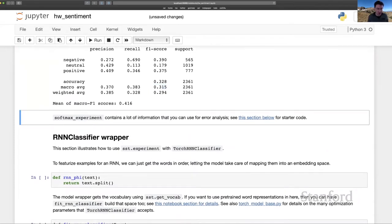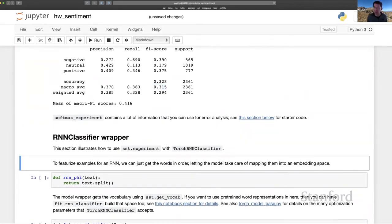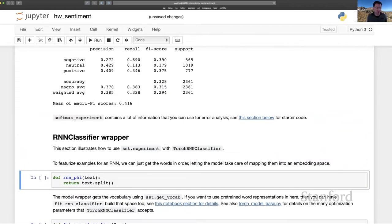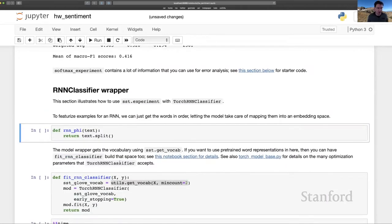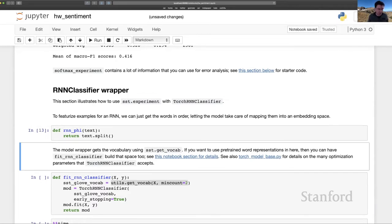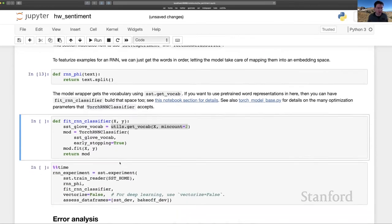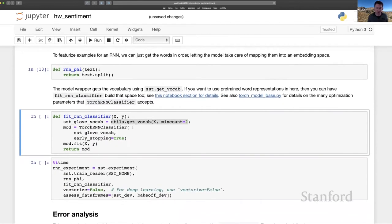The next section here just shows you another kind of baseline. And this is a deep learning baseline, an RNN classifier. Our feature function is very simple here because we just split on white space. And we rely on the RNN itself to do all the featurization, which is like an embedding lookup, and then processing the example. So that's very simple.